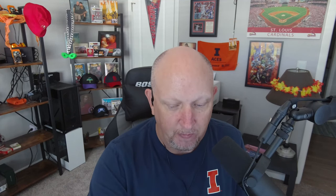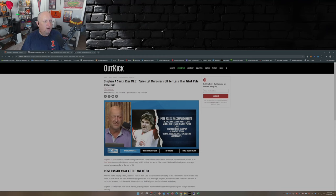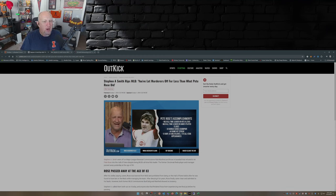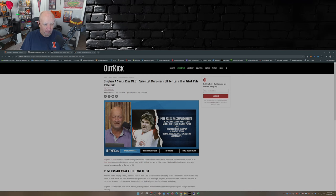So this is from Outkick.com, and it's from Mike Gunzelman: 'Steven A. Smith rips Major League Baseball - You let murderers off for less than what Pete Rose did.' Ouch, that's scathing.